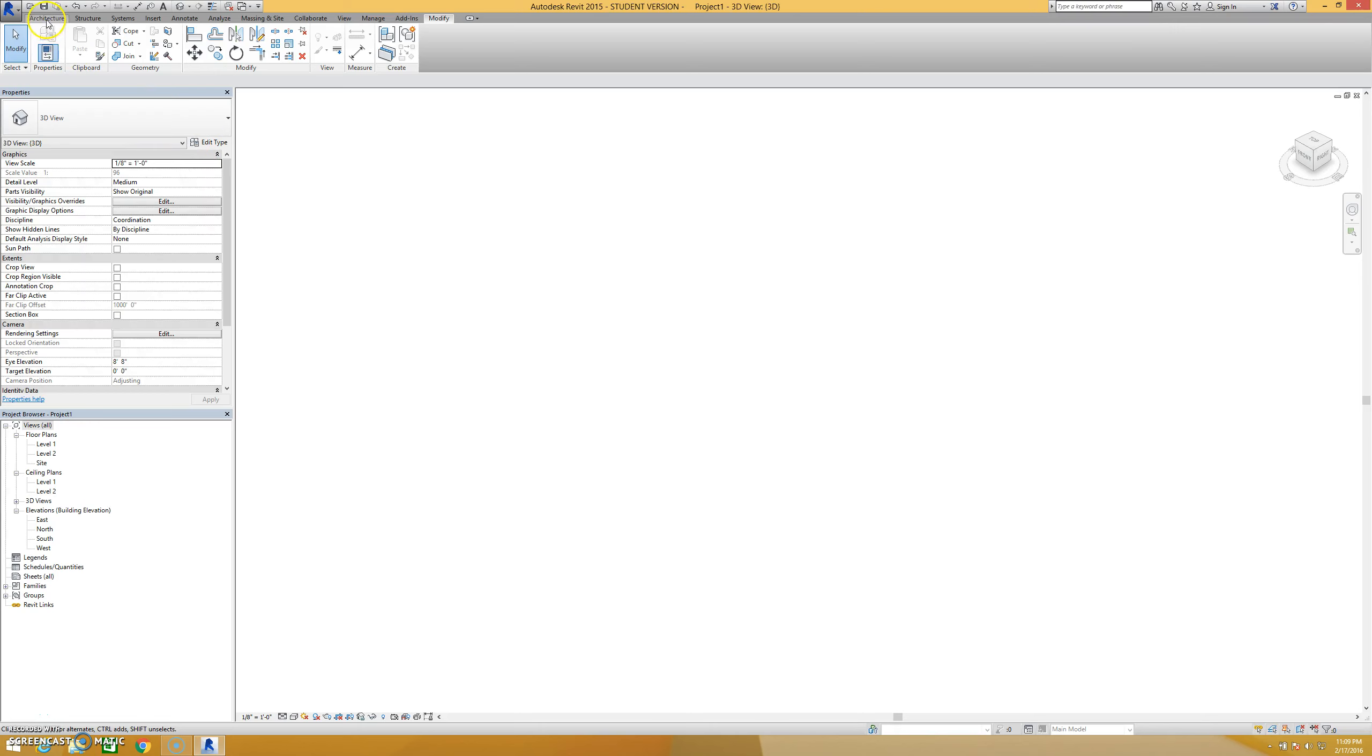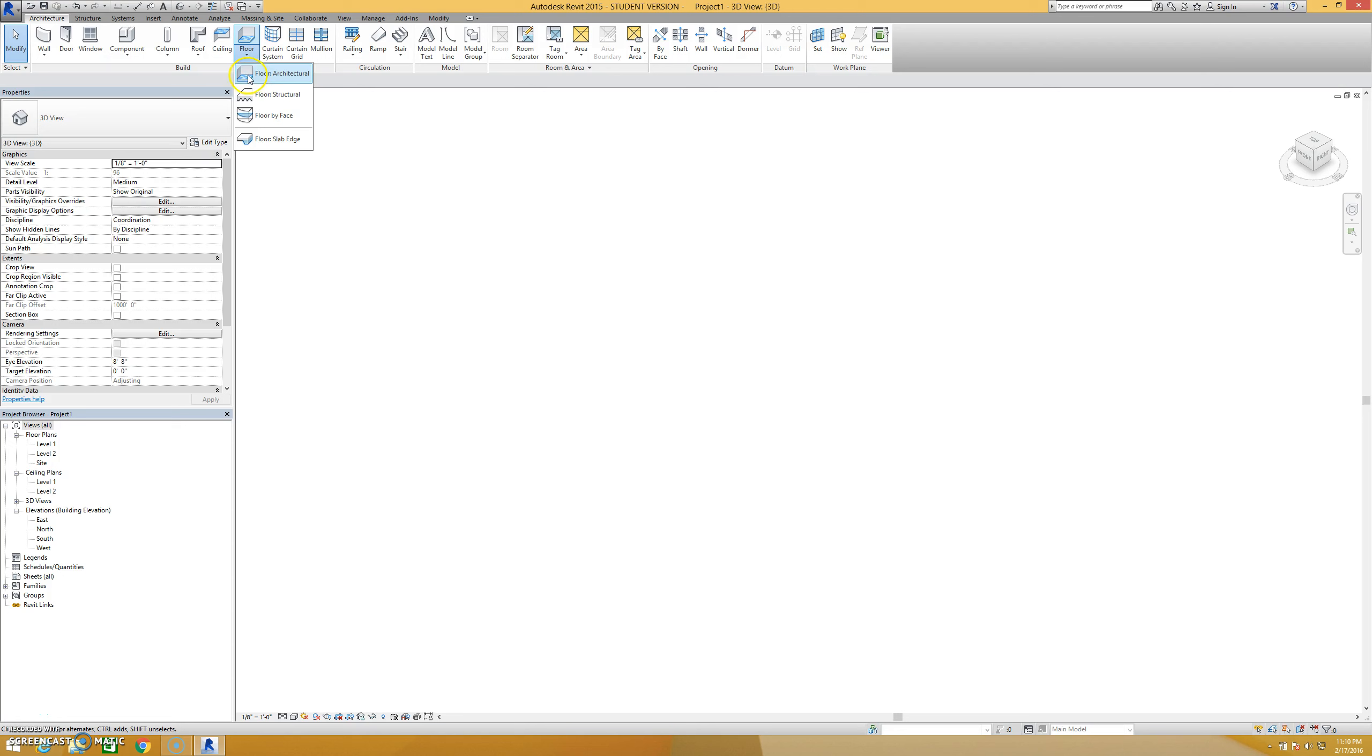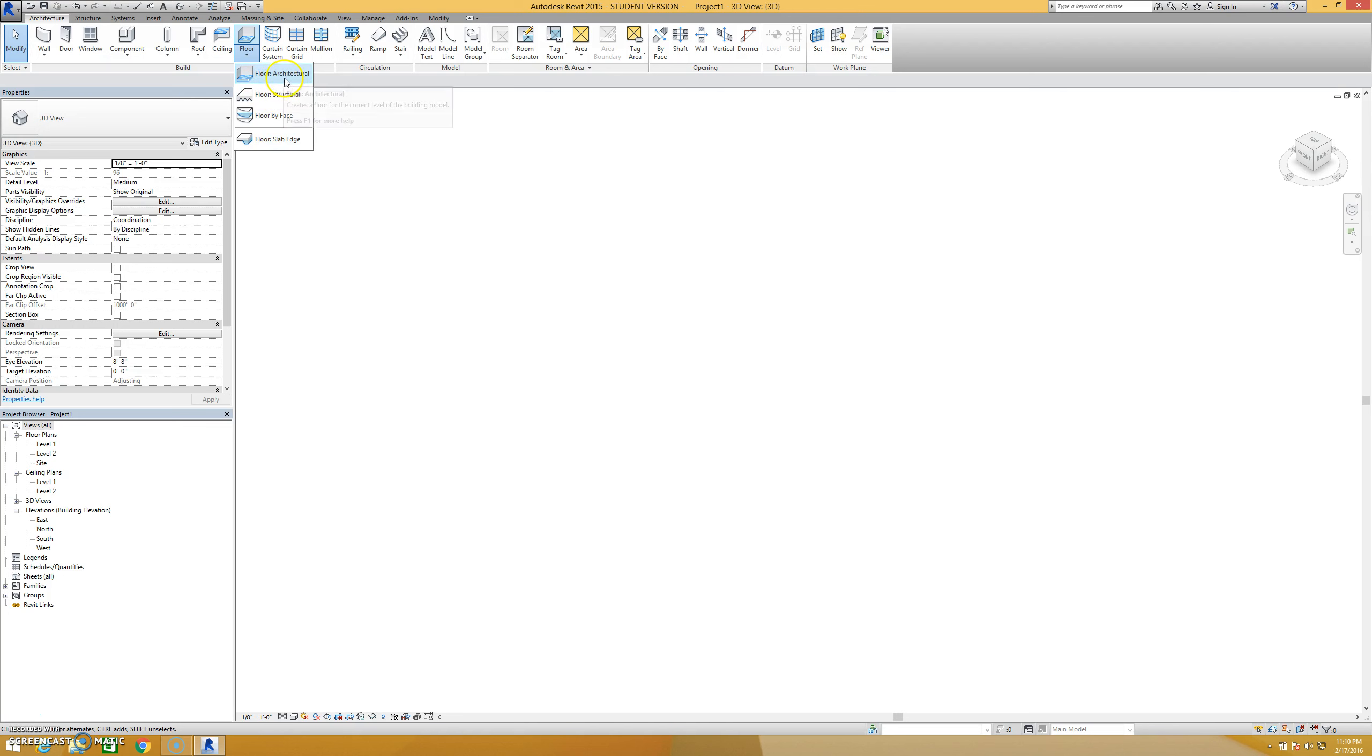All right, let's look at the floor tools. I'm going to go first to my architecture tab up here and go over to where it says floor. If I click on this little arrow, it's going to give me some options for multiple types of floors and a floor slab edge, but we're going to just stick with the architectural floor.